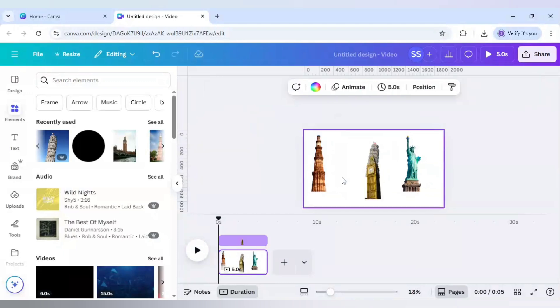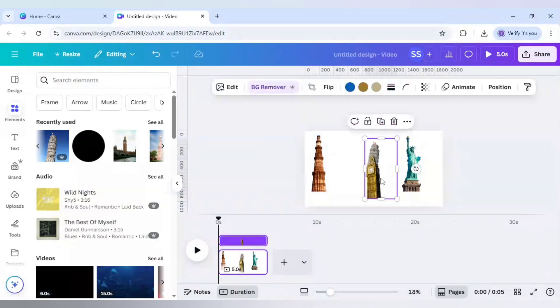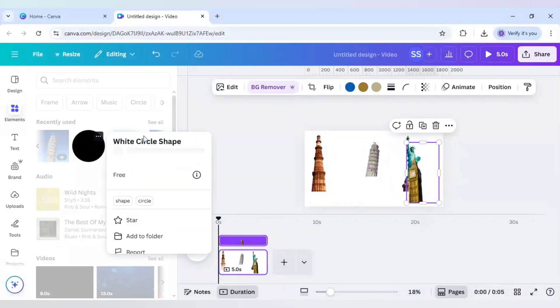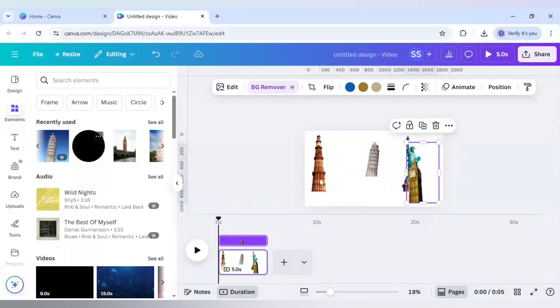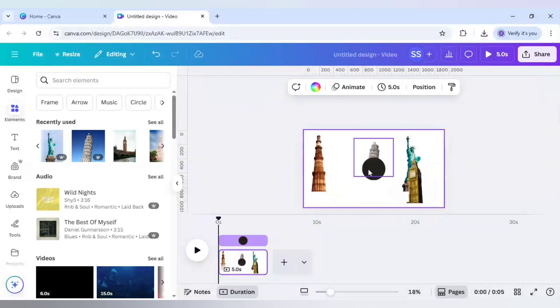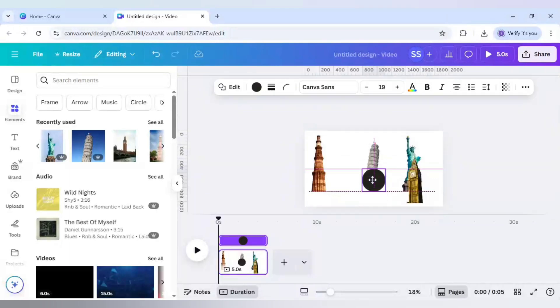And after that I will just fit it in a circle. So for this I have chosen a circle shape, white circle shape, and just keep it here in the middle.